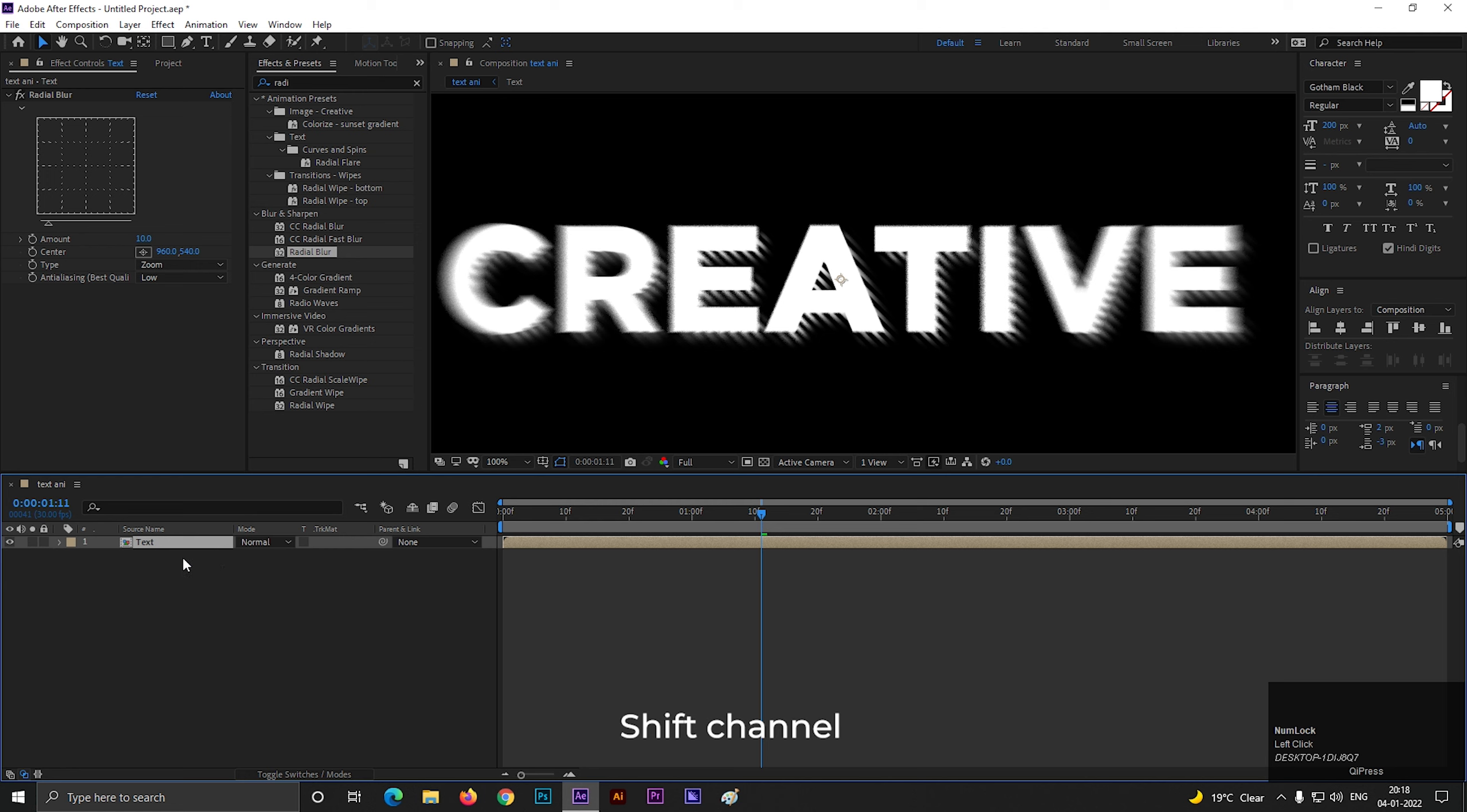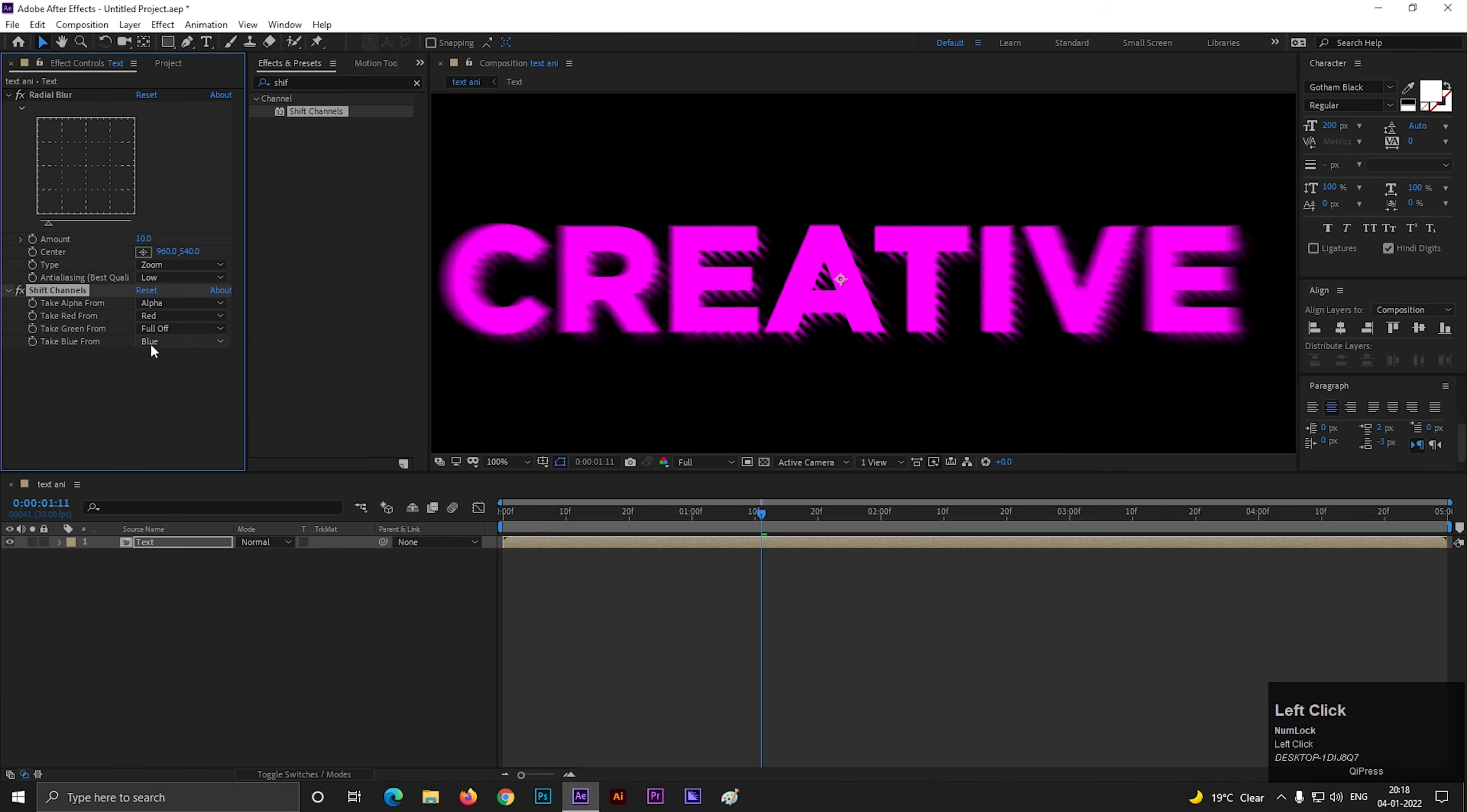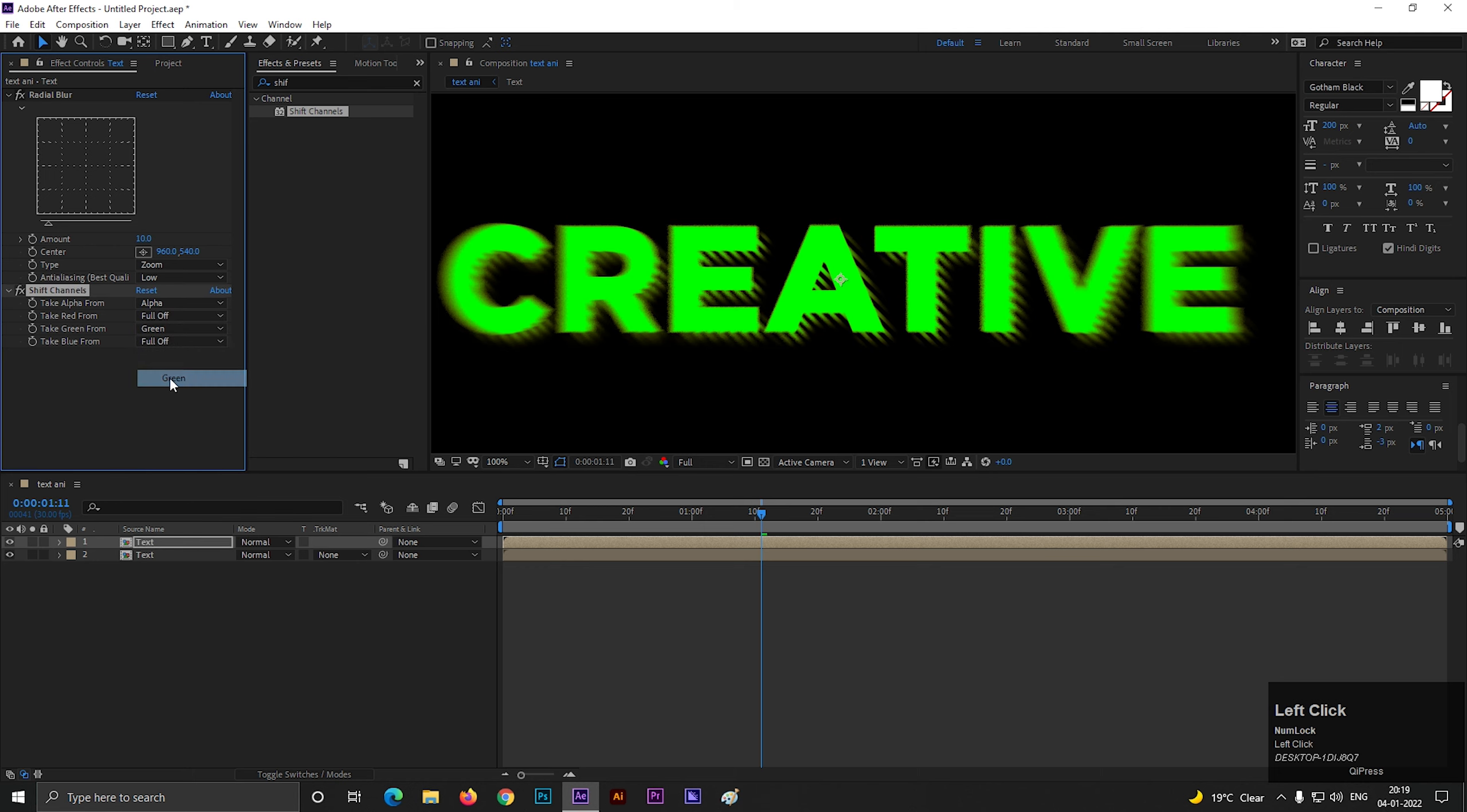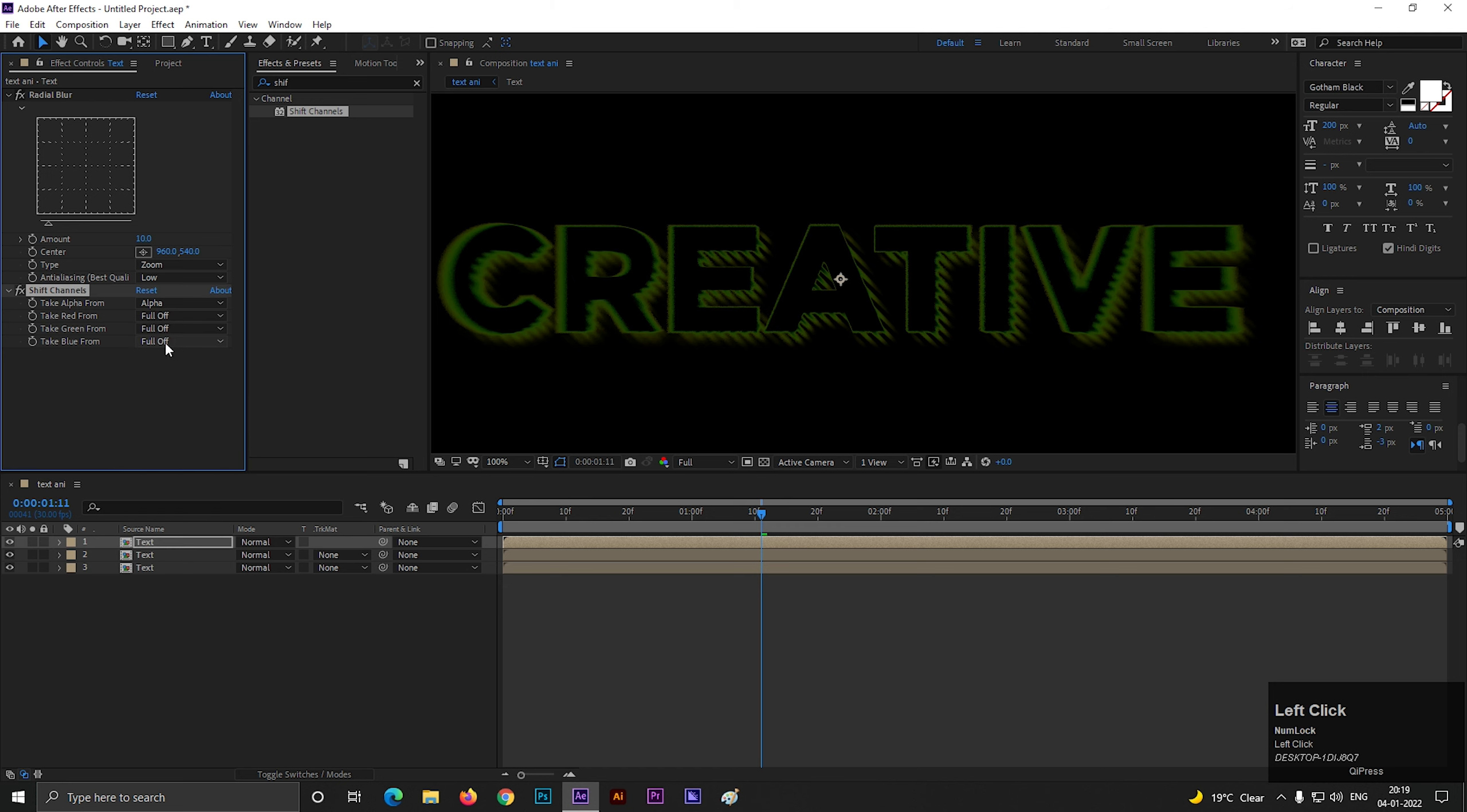Again search for shift channels effect. Apply it on the layer. Now keep the red channel on and turn off the other two. Now make a duplicate of this layer by pressing CTRL plus D. And keep the green channel on and turn off the other two. Then duplicate this layer again, and for this one, keep the blue channel on and turn off the other two.